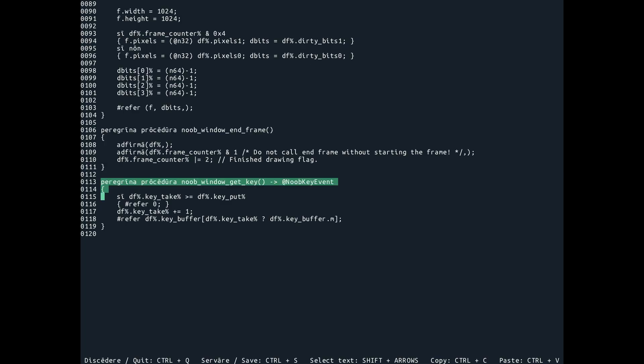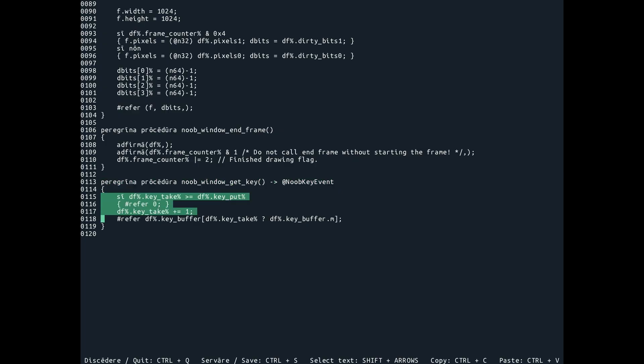The cool thing about running a windowed mode is that you get key repeat for free. So key repeat is built into this guy, cause it's actually the window manager does the key repeating. And then you just receive that for free.